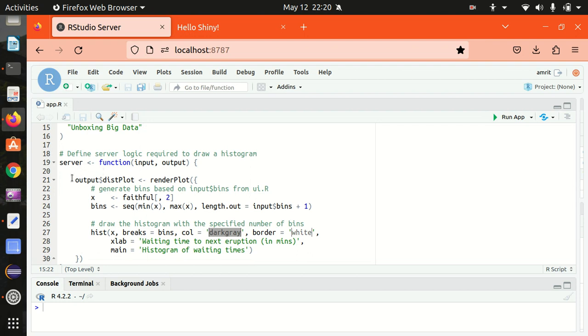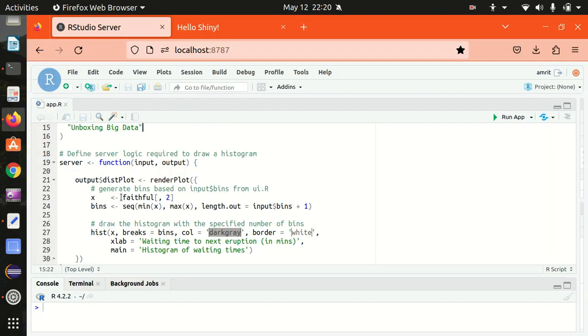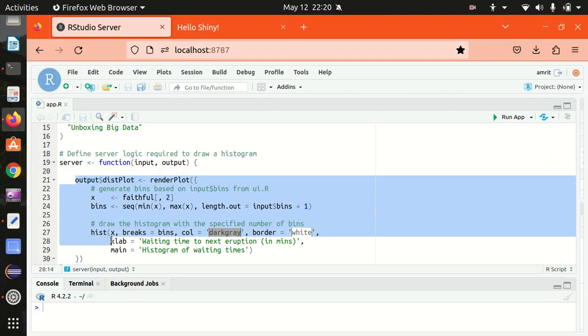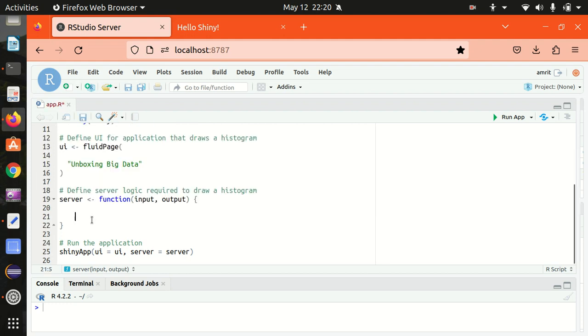And this server function will do nothing. We just have an empty function, so let's make it empty. We don't require this histogram thing. I'm just removing everything from here.